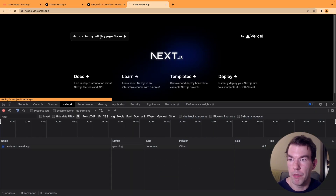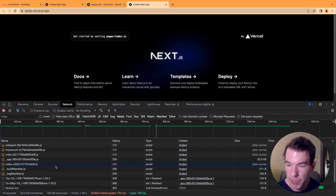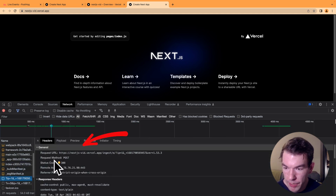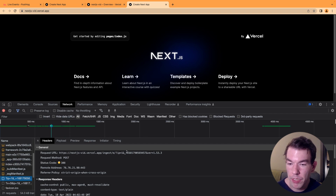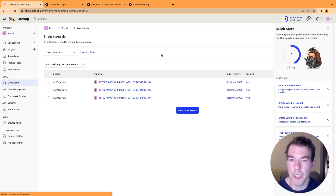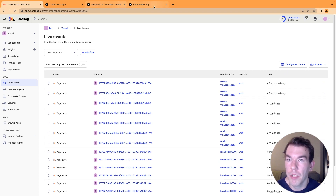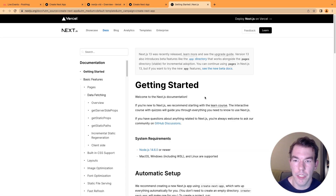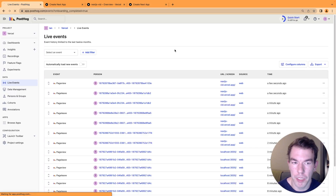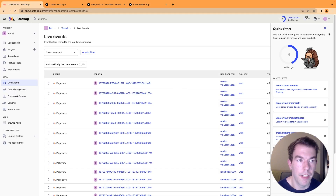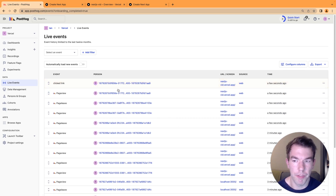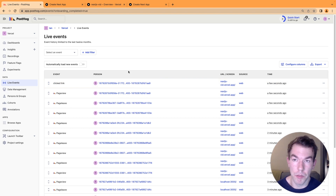Now that it's deployed, we can refresh our production app. We go into the network tab and we'll see it's sending to the ingest URL we set up. When we refresh again, we go to PostHog and see some new events coming in. Just to prove it, we click the docs button and close that out, then refresh again. In a few moments we see an autocapture click event. There it is — we have the clicked event. This is a reverse proxy set up using Next.js.